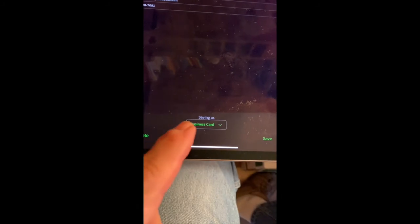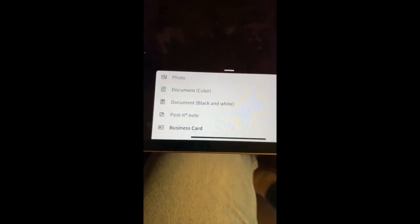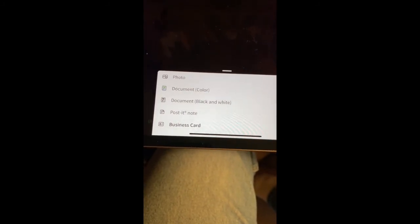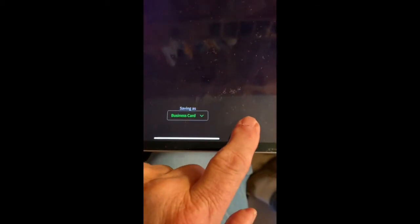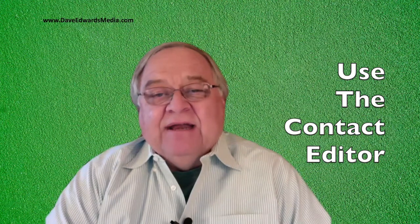It wants to save it as a business card, but you could also have it save as a number of other things, including a photo, a document in color or black and white, or even a post-it note. We're going to save it as a business card. I hit the save button and the business card has been saved to a new note. It's a really good idea to review the information scanned from the card for accuracy. If some of the information needs to be edited, all you do is tap on the gray contact header and tap the pencil icon, then tap a field to edit the information and save it.